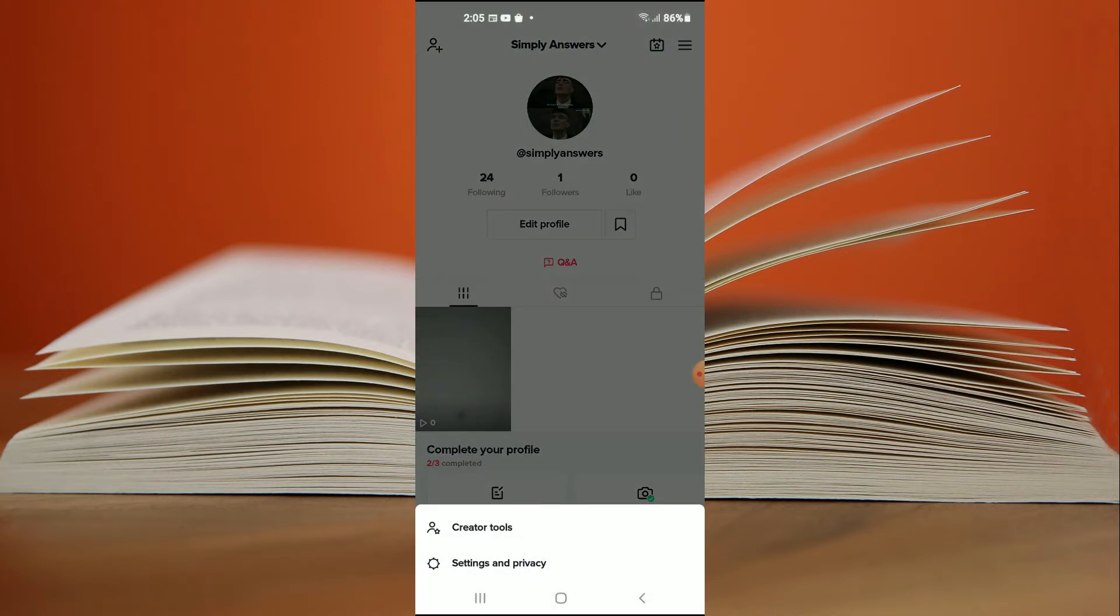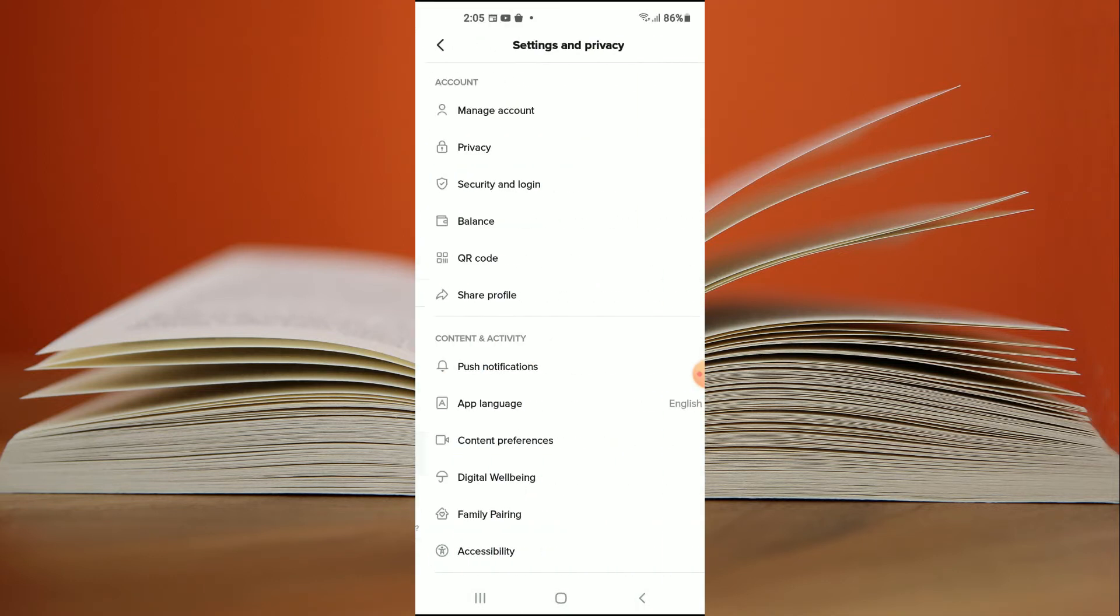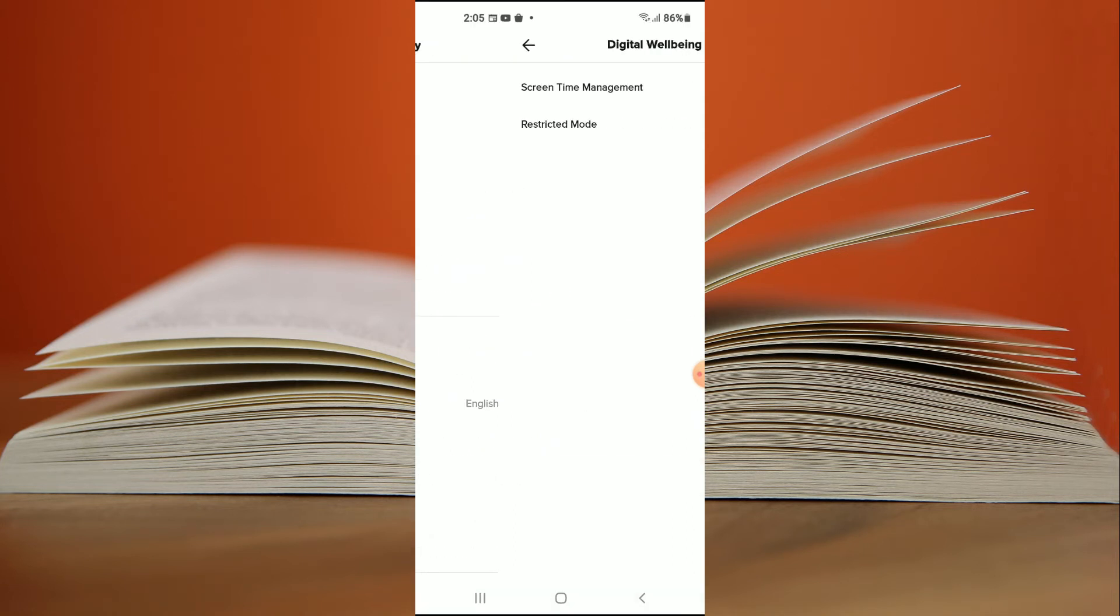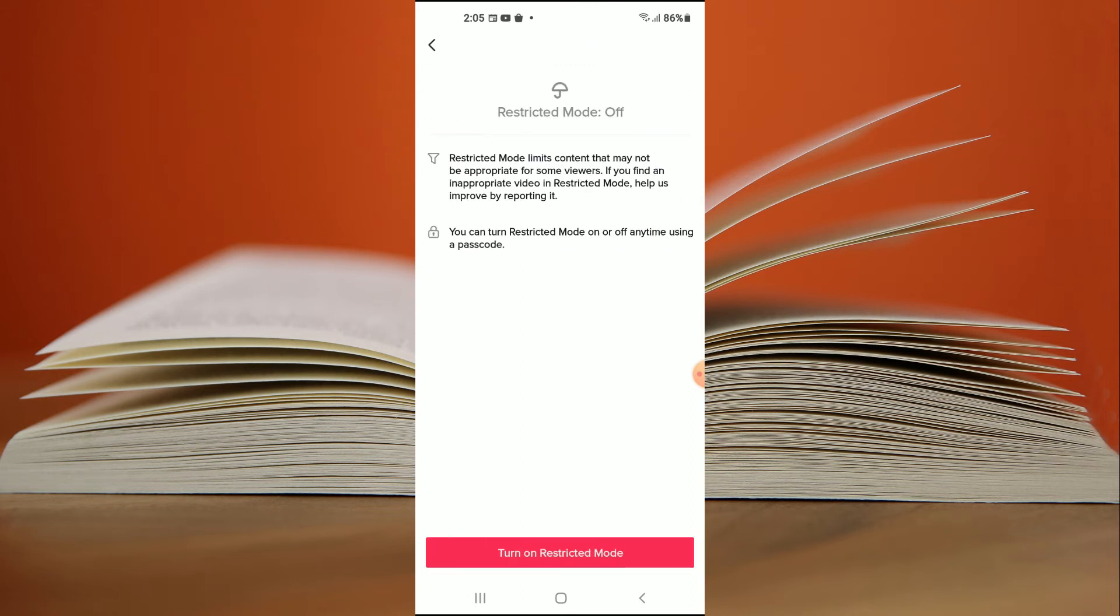Then you're gonna select settings and privacy. Next you're gonna tap on digital well-being, and from here you're gonna select restricted mode.